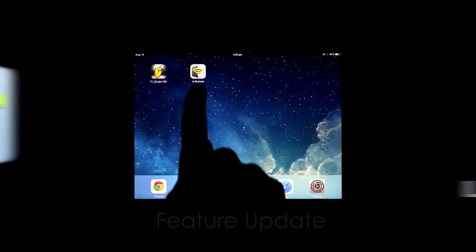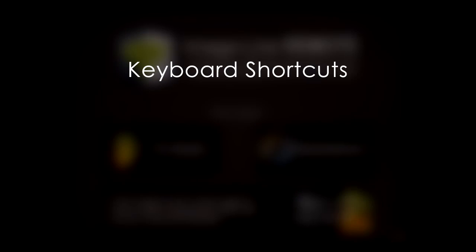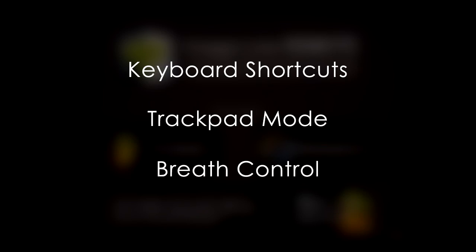Welcome to ImageLine Remote. In this tutorial we'll cover the key functions added to version 1.2. These include keyboard shortcuts, trackpad mode, and breath control.